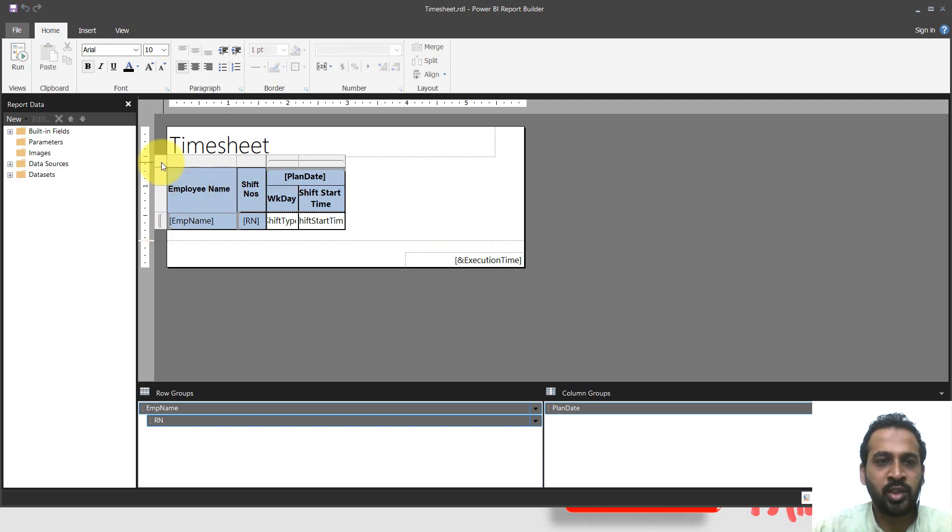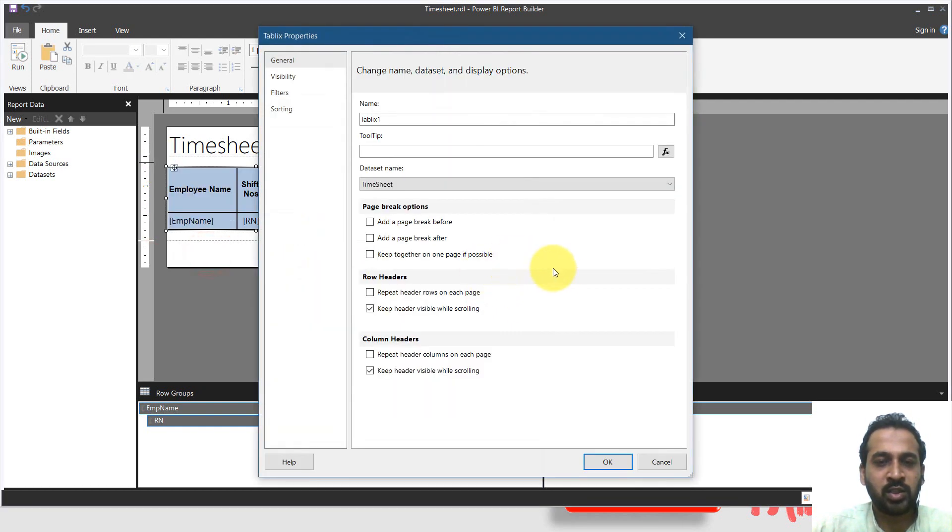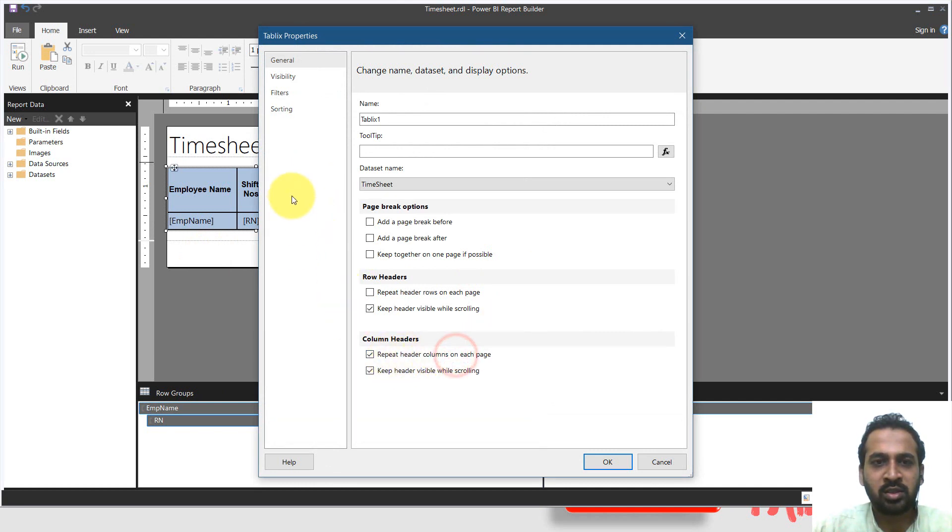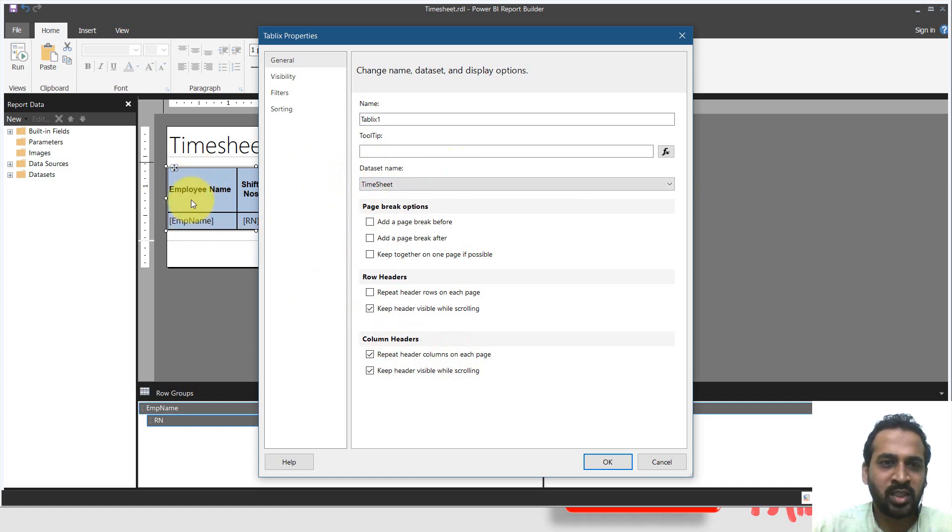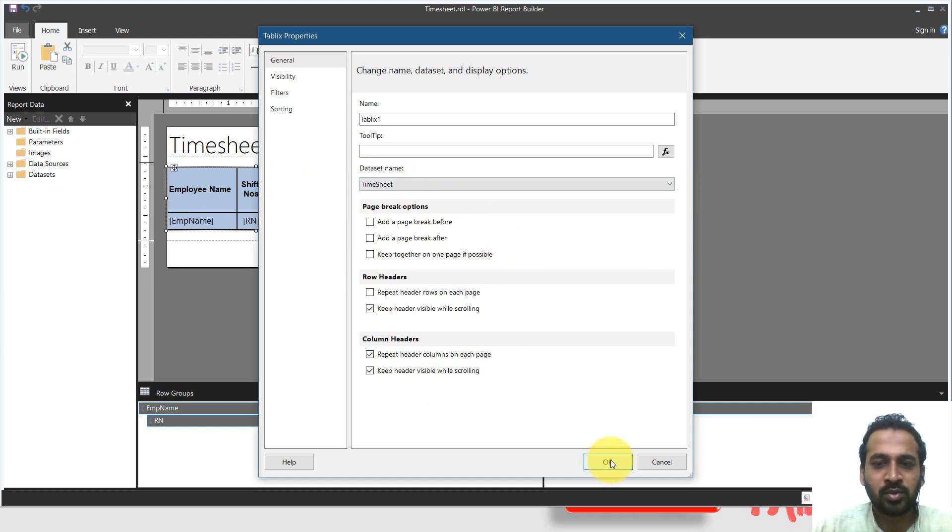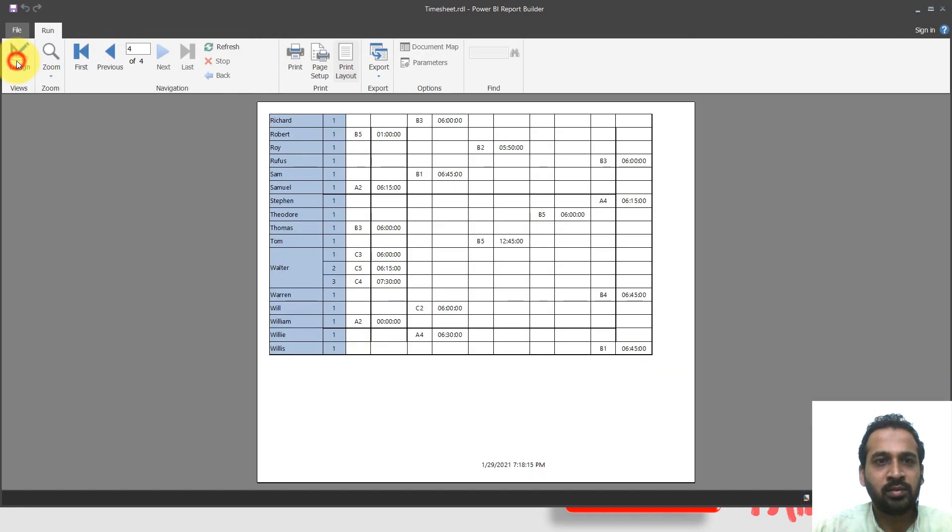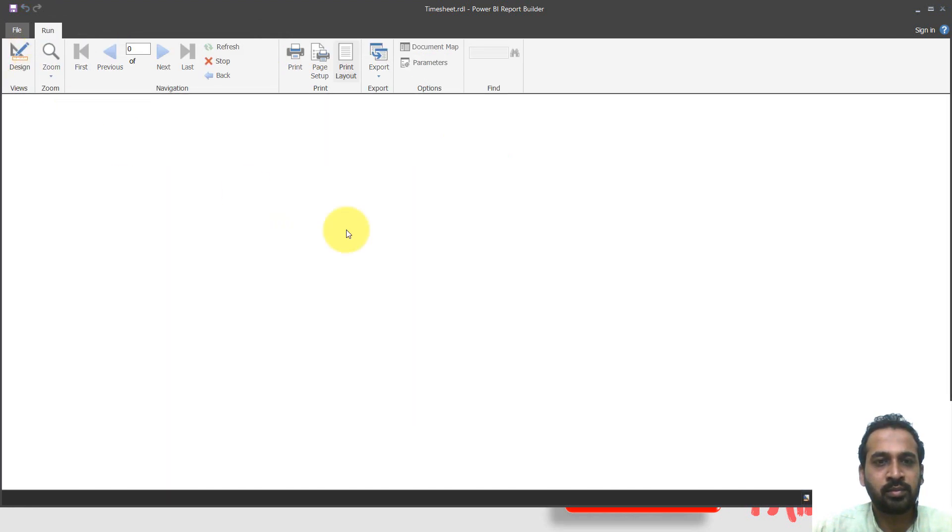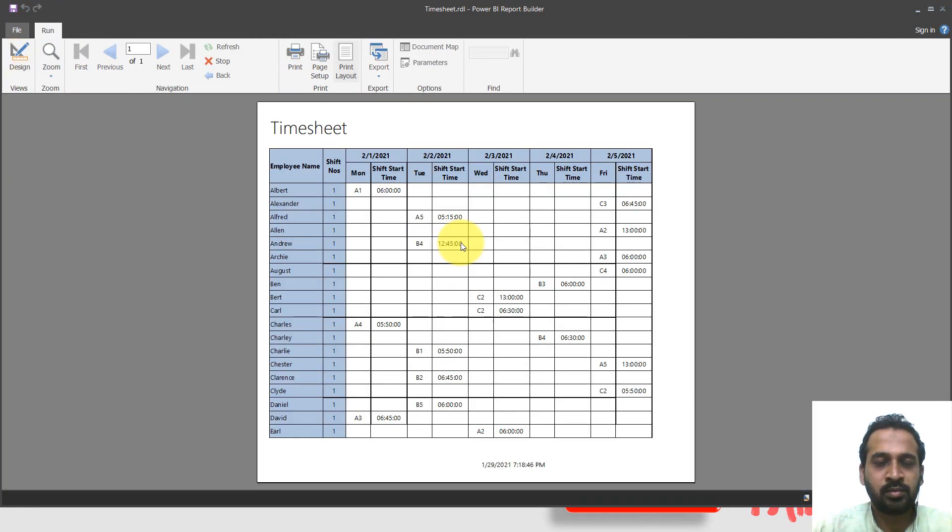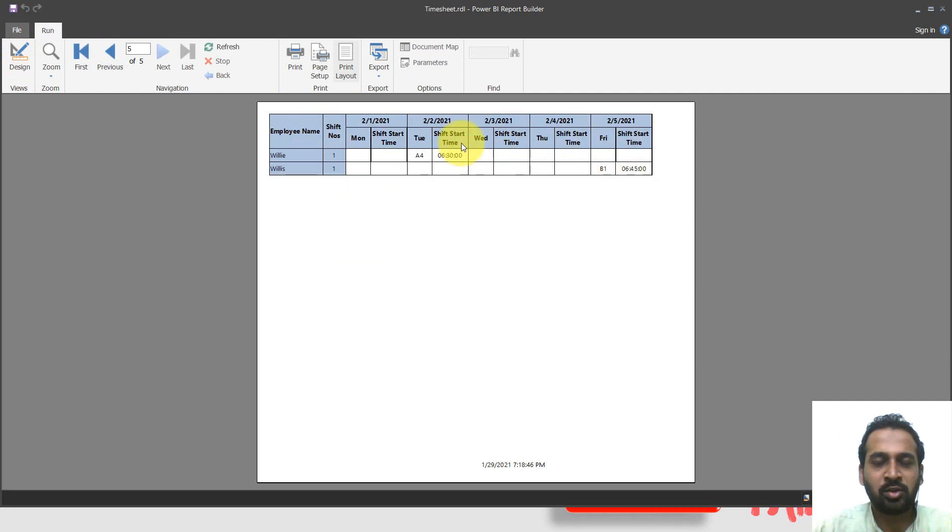Okay, so you need to right click here and then table X properties. This is the one. And here you need to check here, repeat headers column on each page, because these are the columns. So we need the column headers. If it is a row, then it will repeat the employee name on each and every page. But for the column headers, we will repeat the dates and the day. So click okay. And run. Now timesheet is there and these employees static here and also for the next page as well.